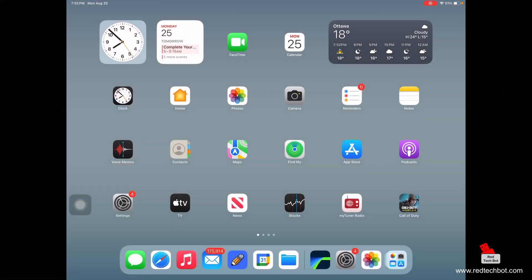If you need to find out what generation of iPad you have, as well as what version of iPadOS is running on your iPad, as well as find out what the model name is and the serial number, all you need to do is this.